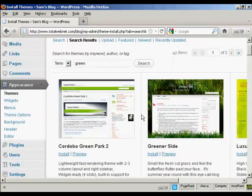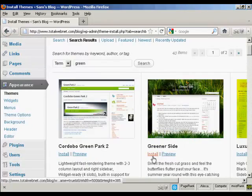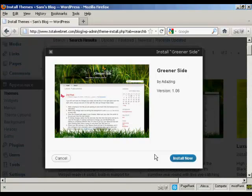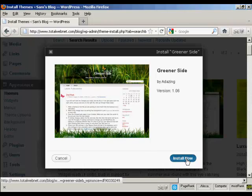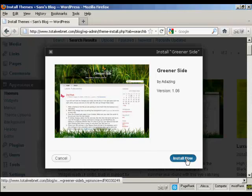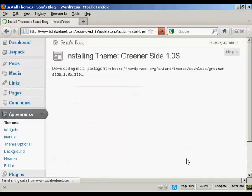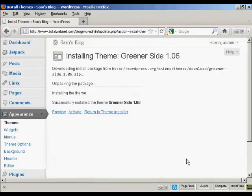And we'll go ahead and install it. So just click here on the Install link. And then click Install Now. And there we go. That's all installed.